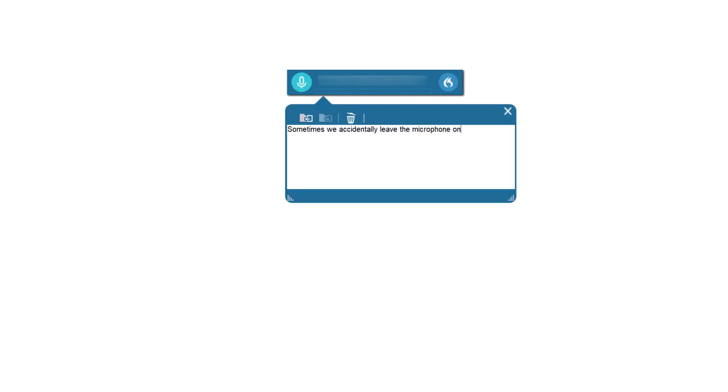Sometimes we accidentally leave the microphone on, and this is a problem. We didn't want that text and we want it gone. There are a couple of ways to deal with it.